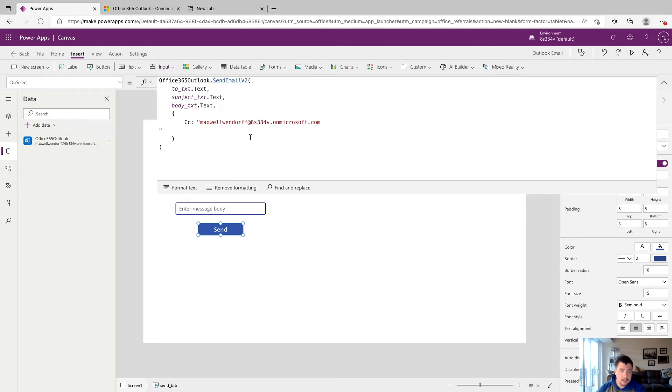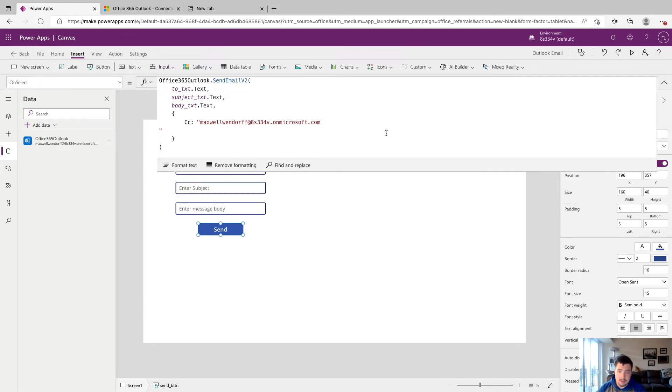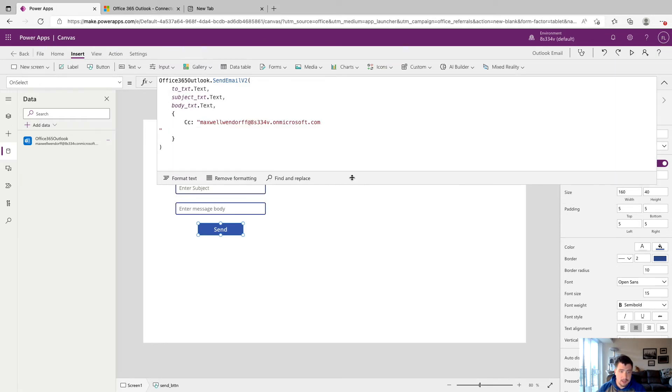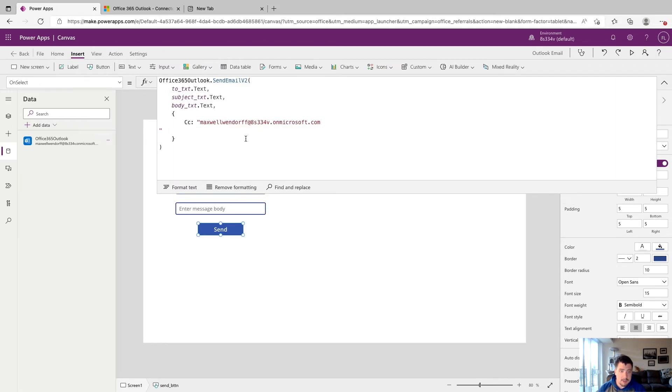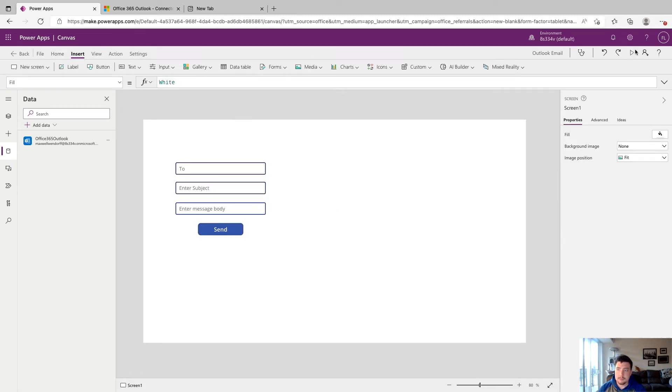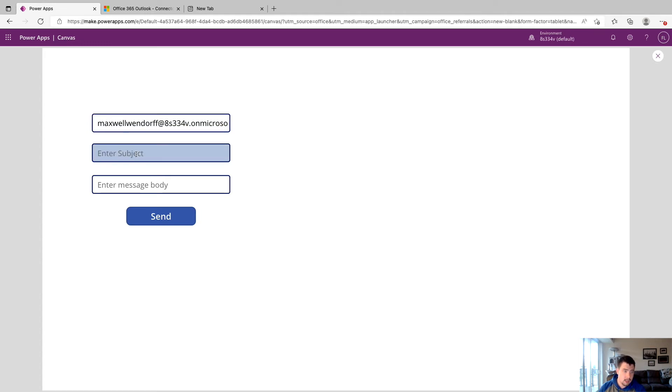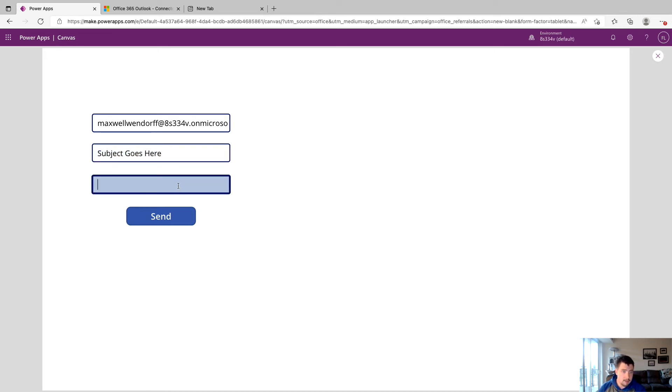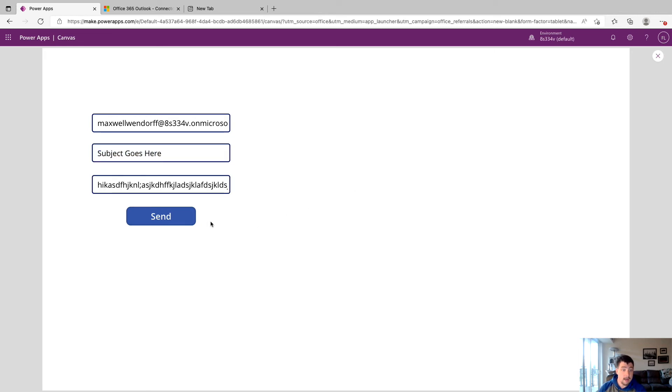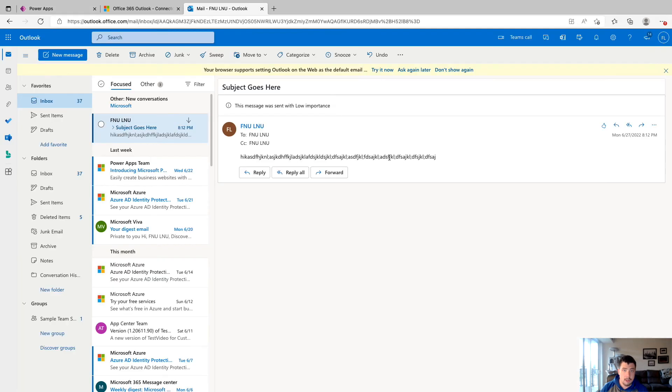We can expand this a little bit and take a look at our email. We can see we're just going to send an email based on these text boxes here, and it's going to CC to my email. We can give this thing a try. So we'll click play. In the to field, I'll paste my email address. In the subject line, I'll type in subject goes here. And in the body, I'll just type in a bunch of gibberish. Now we should be good to click send. I'm going to go open up my email and I'll be right back.